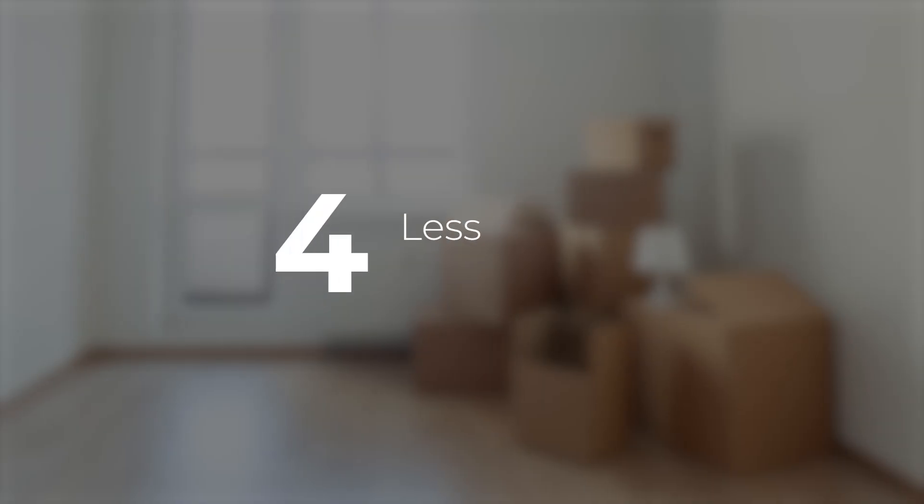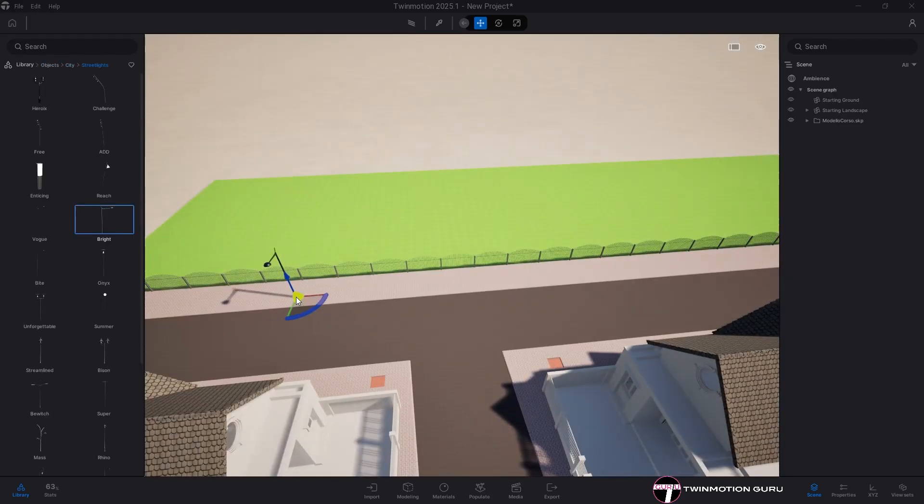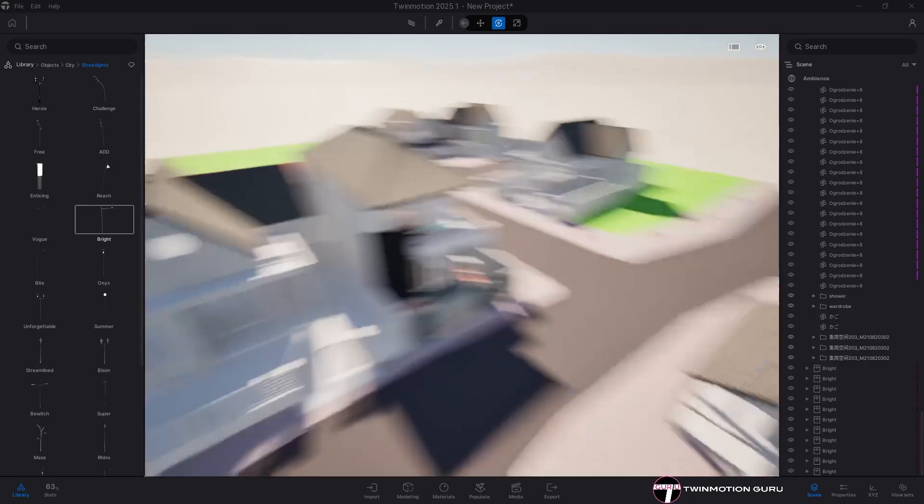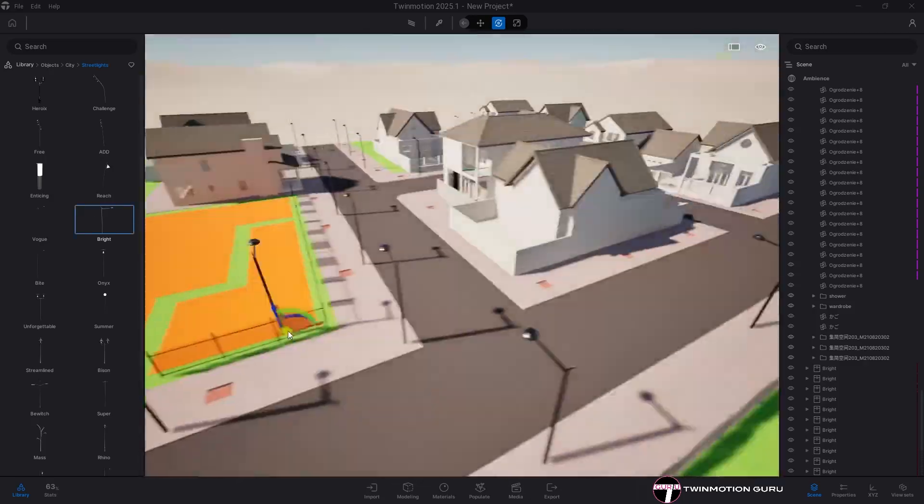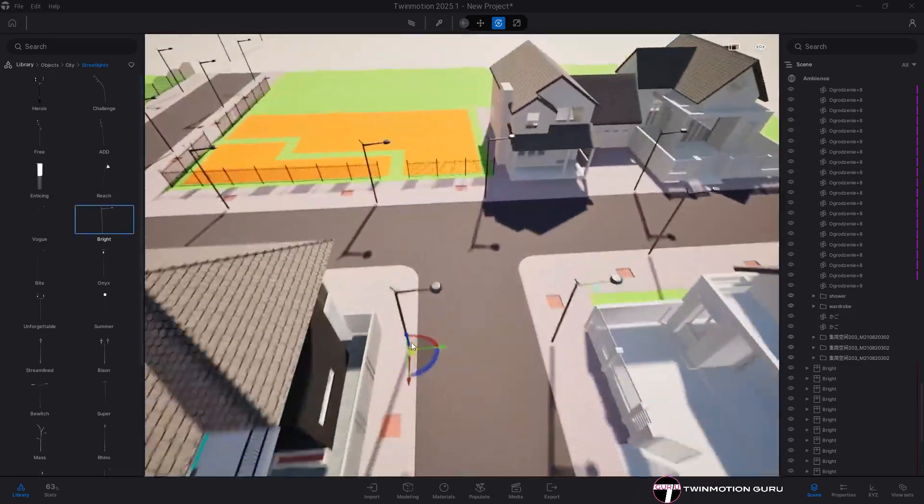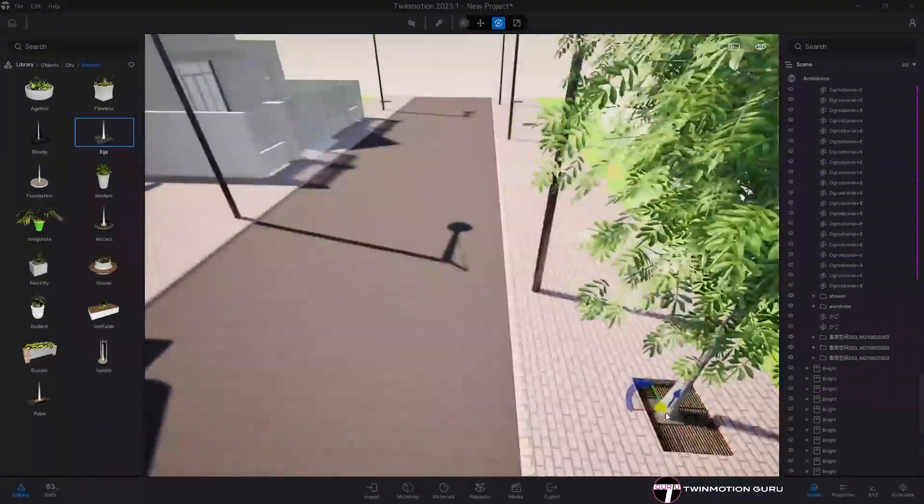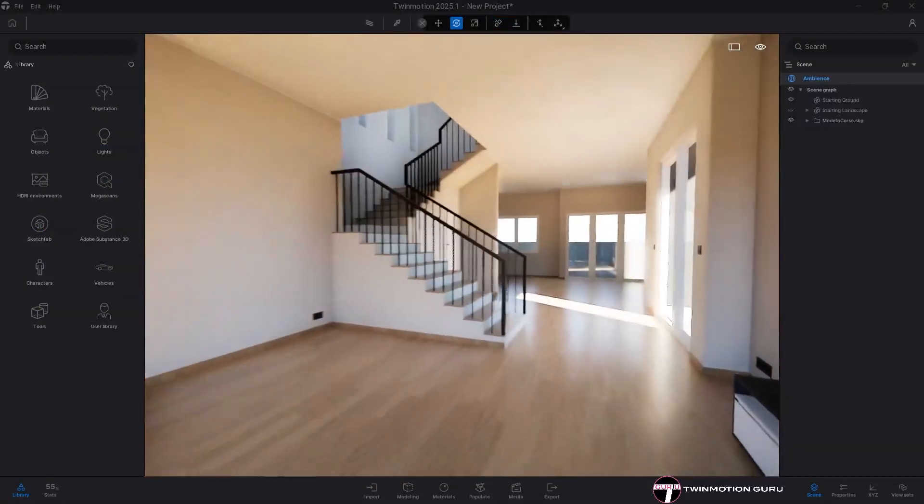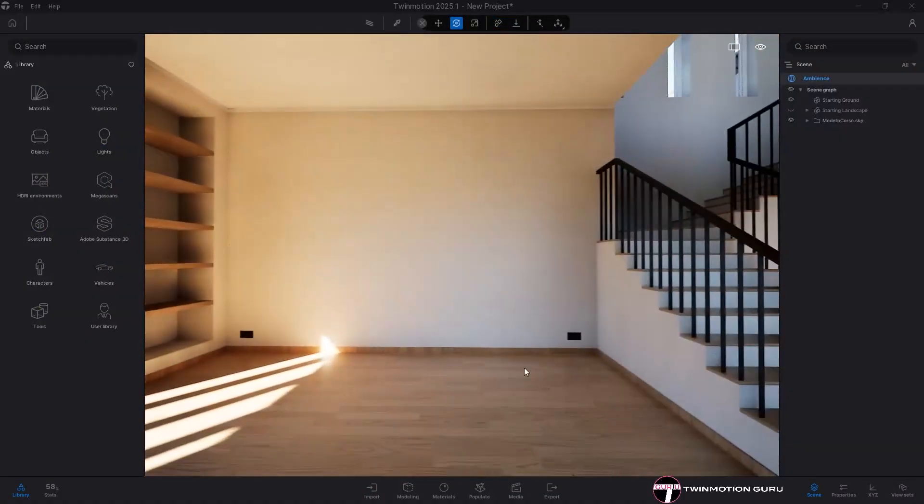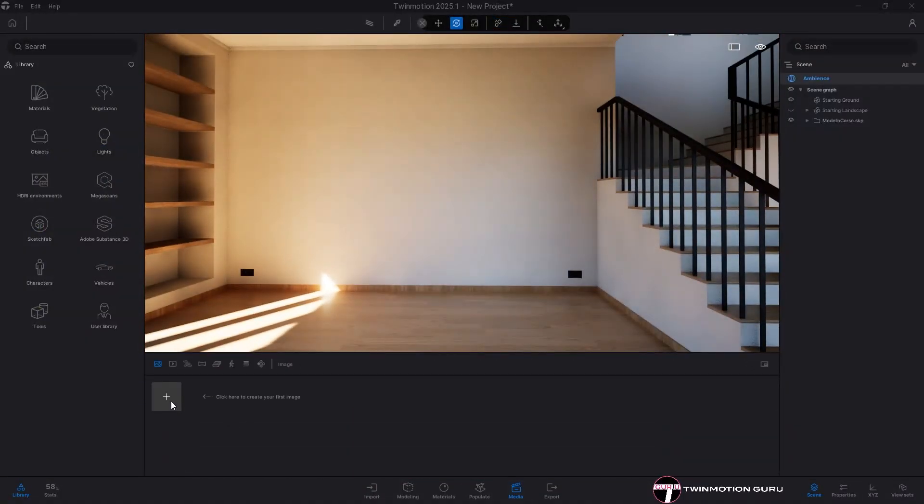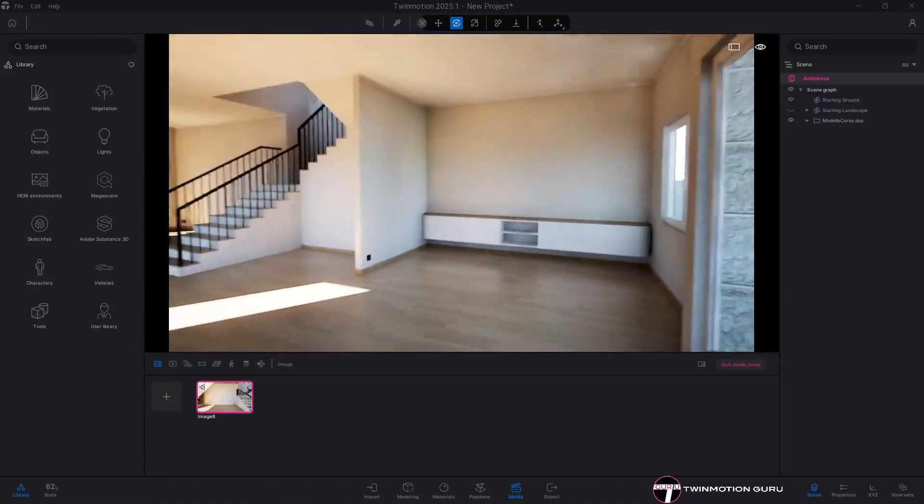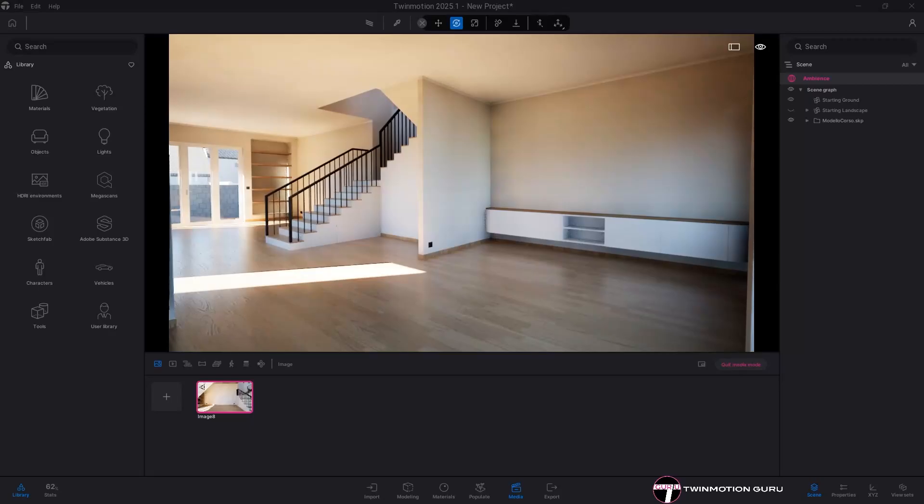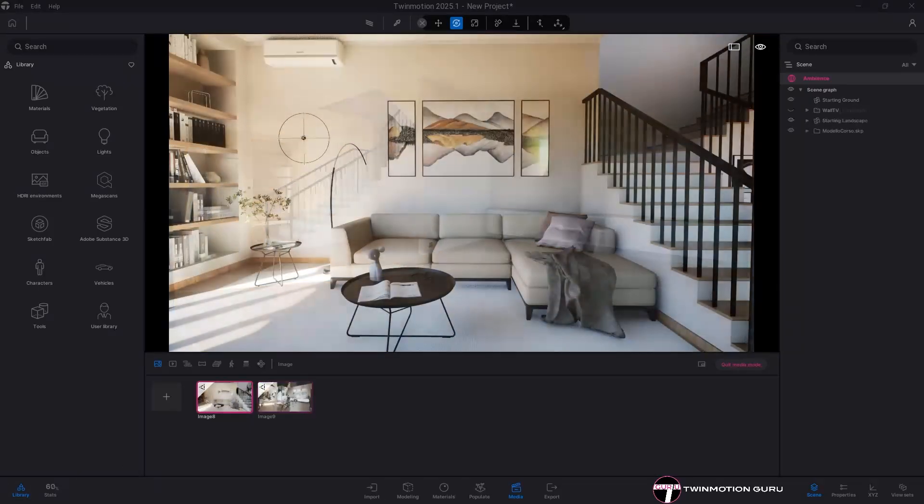Less is more. Once you have imported the 3D into Twinmotion, don't waste time characterizing every single corner of the space. Set up the views that you plan to export right away and characterize only the space that will be rendered.